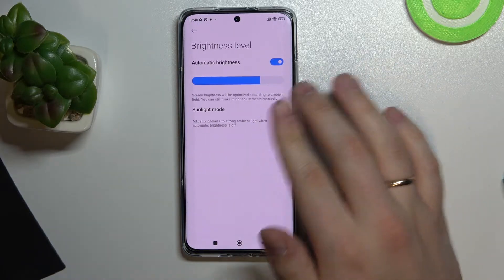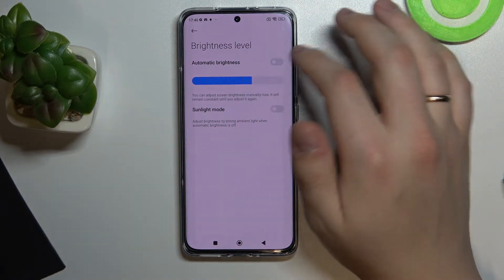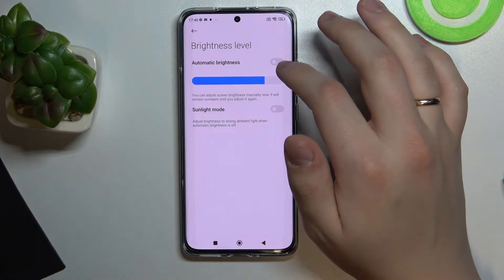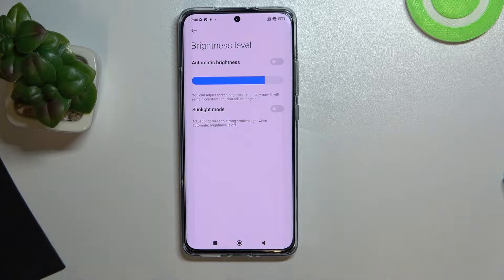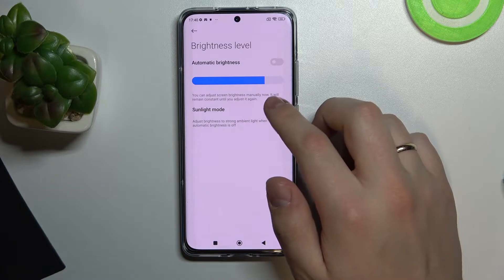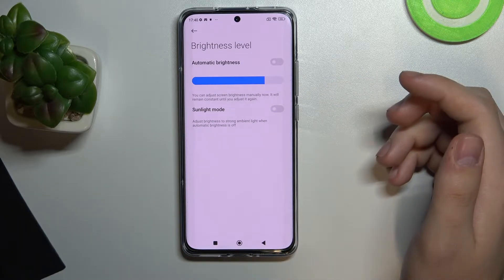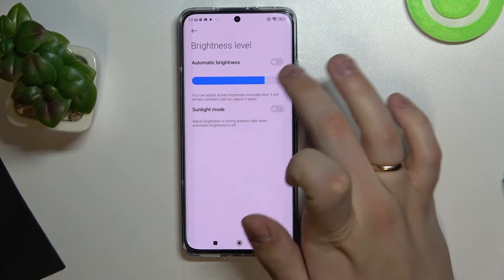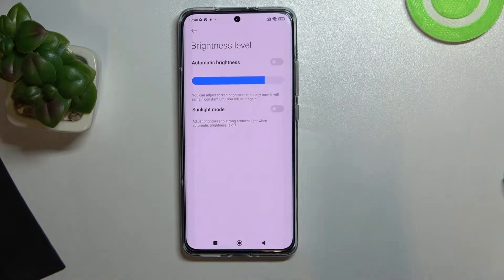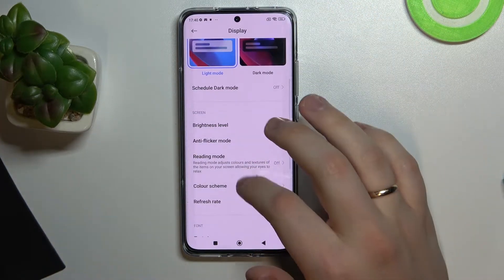It also can regulate the brightness level. Here we have the automatic brightness switch, which will regulate the brightness automatically according to the ambient lighting. There is also a sunlight mode, so it adjusts the brightness for strong ambient light. I'll just go ahead and leave them disabled.